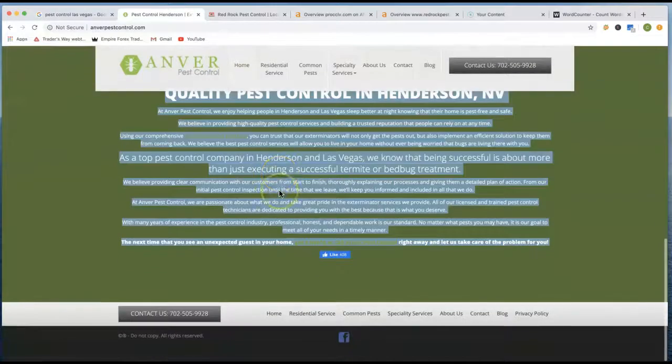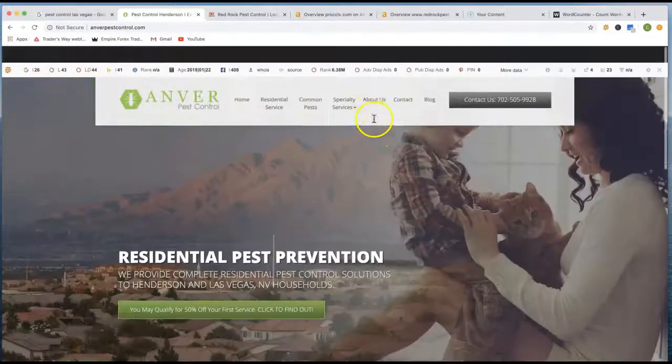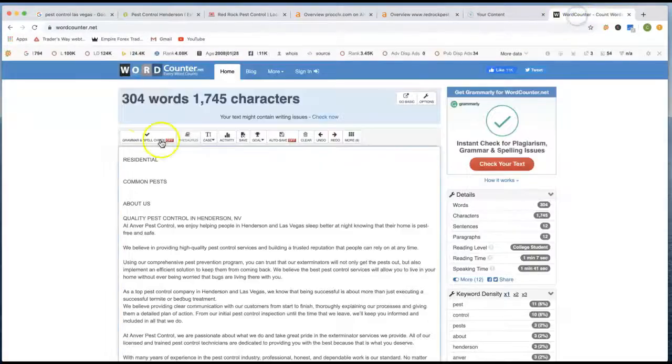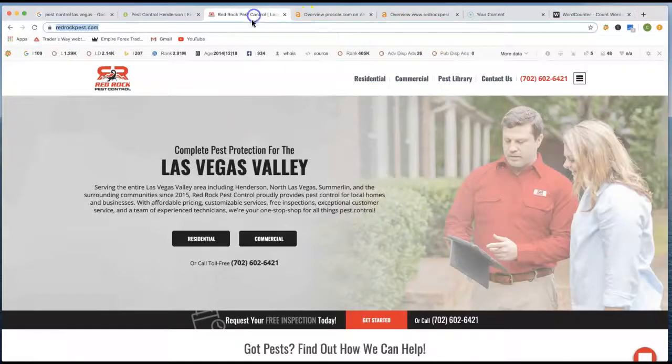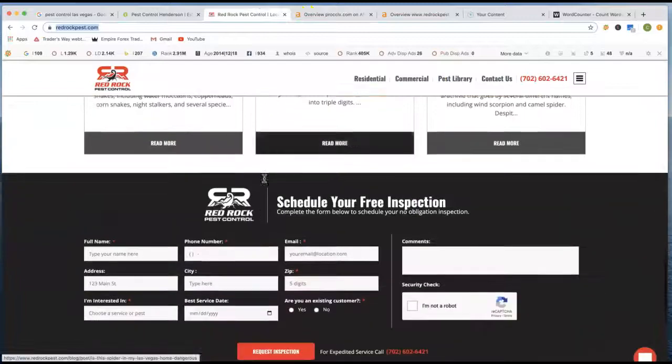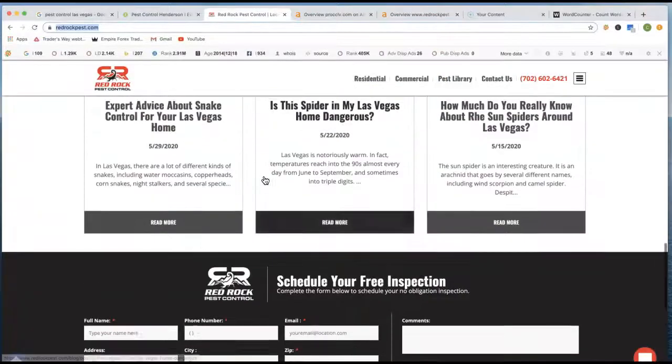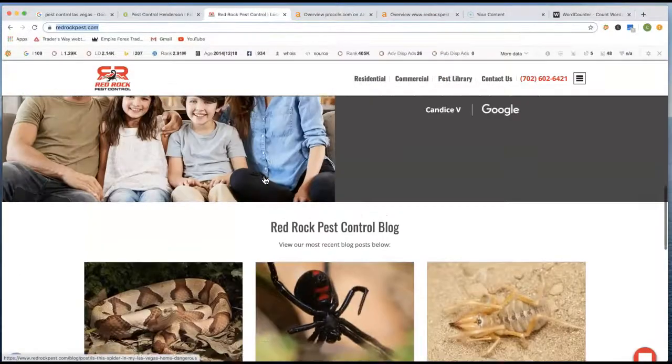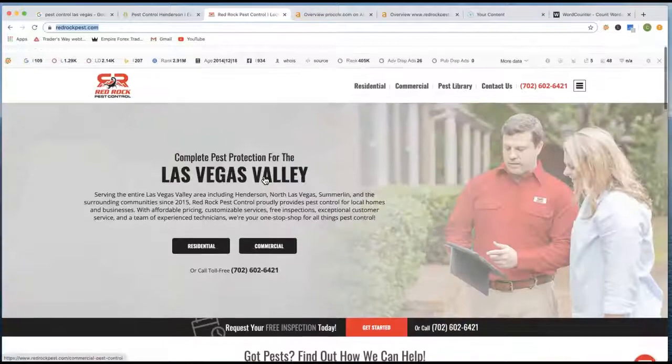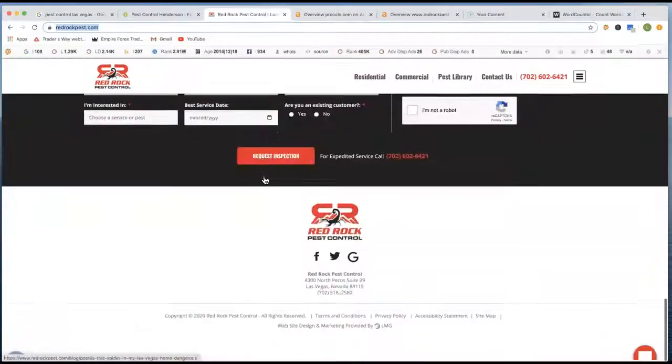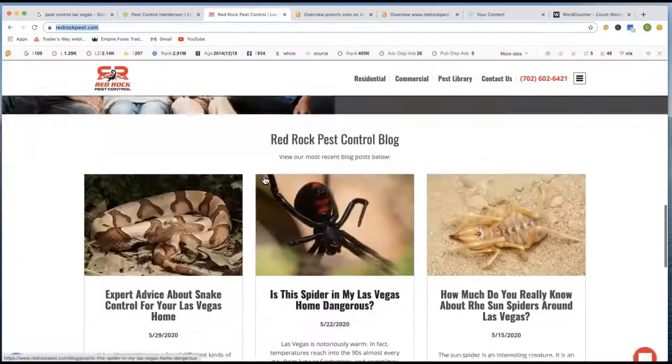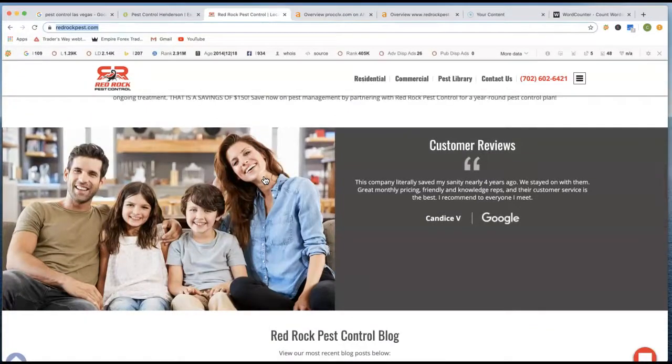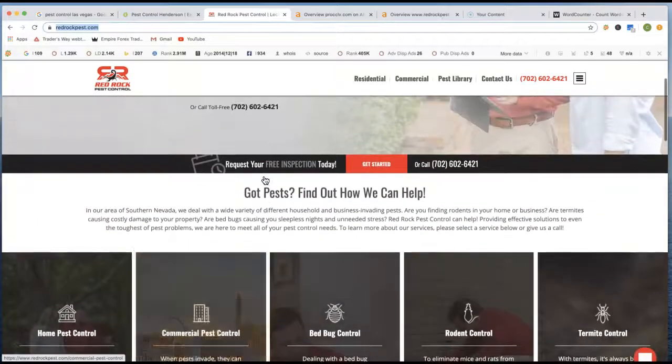So anyway, looking at all your words that you have on your first page, you have about 304 words on your first page. You look at Red Rock, this is the number one right now in Las Vegas. It's not a whole lot of content on there, but I'll kind of show you really where he's dominating on getting on his rankings on the first page with Google.